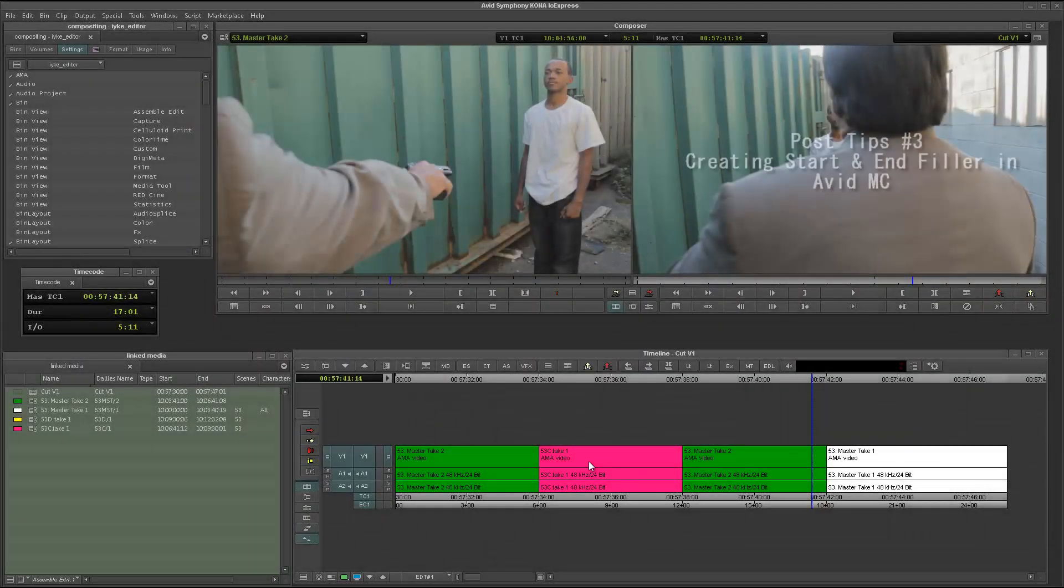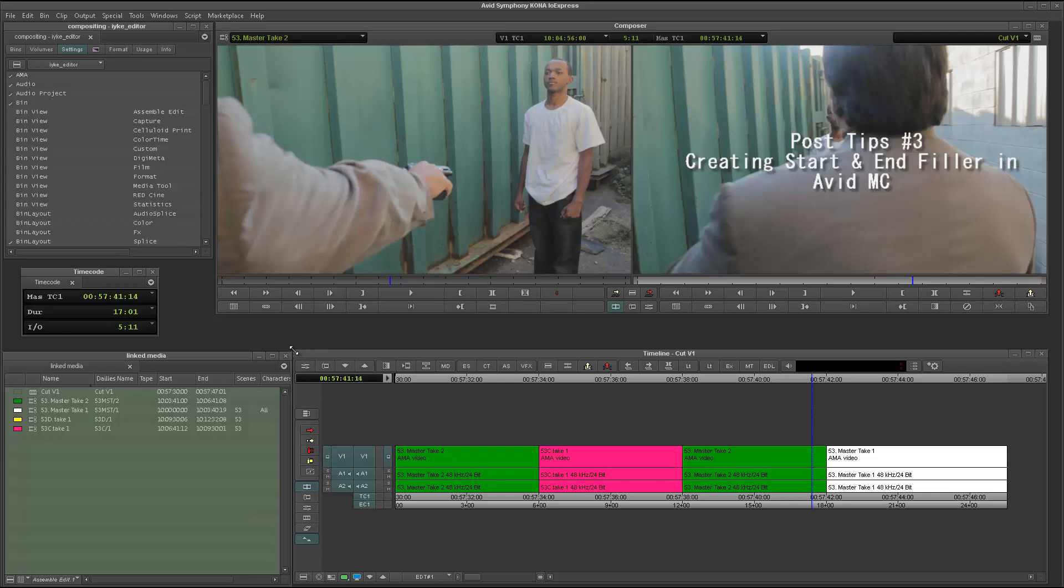Hi Chiku from Splice and Posts and I have a very quick tip for all Avid editors.